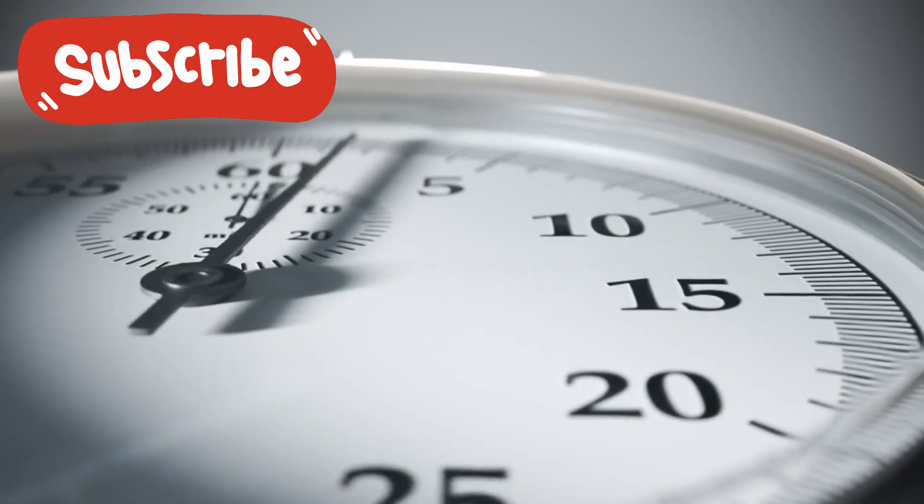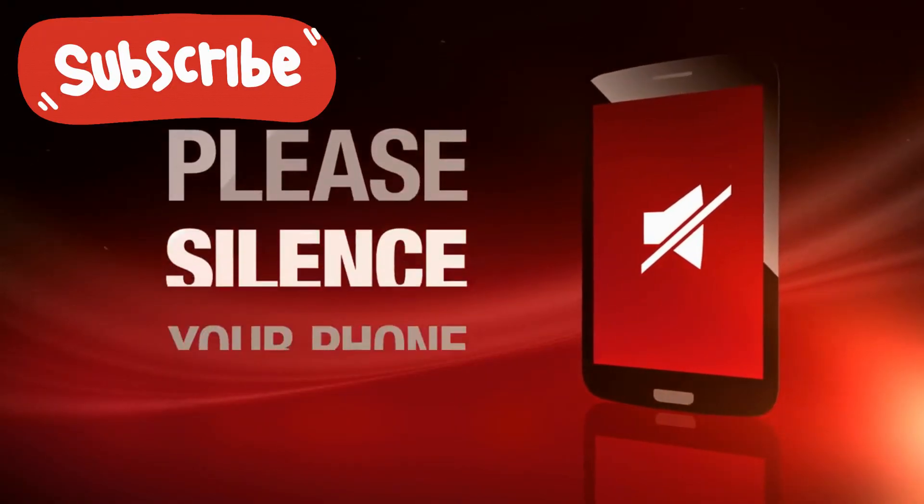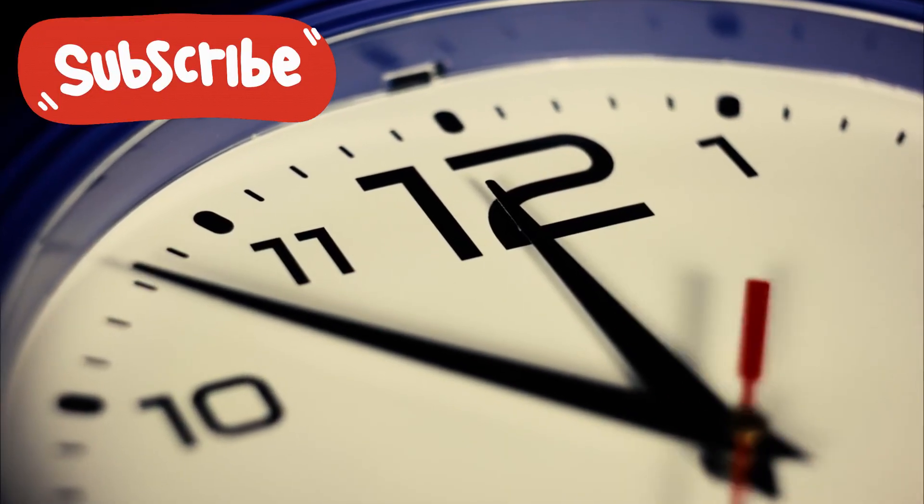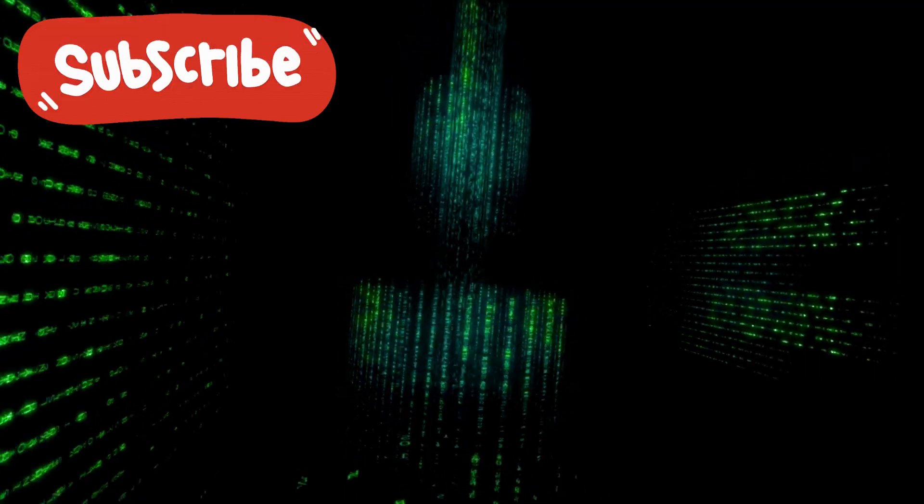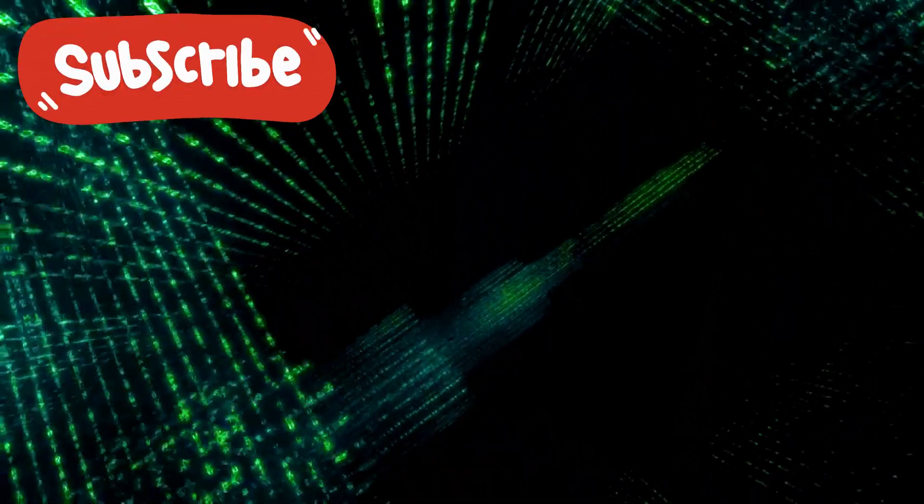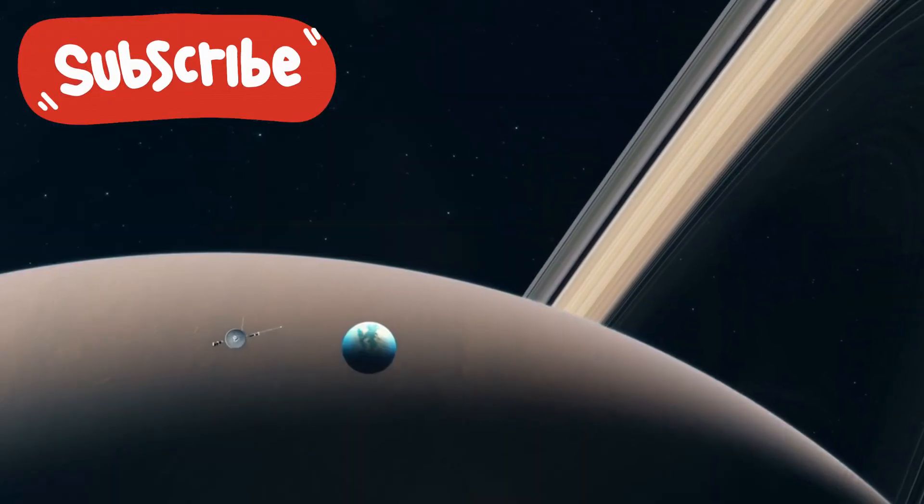Exactly 1,201 hours. Precision like that doesn't happen in analog systems. It's deliberate.